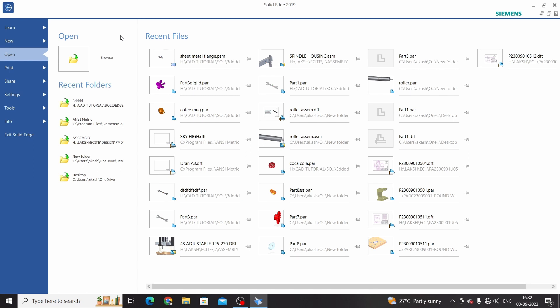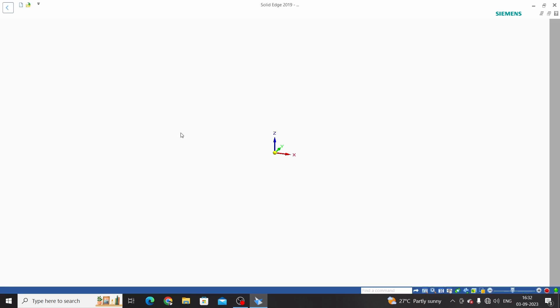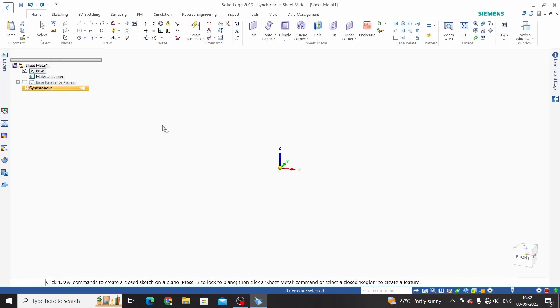Hello friends, welcome to Solid Edge sheet metal tutorial. In this tutorial, we will learn Solid Edge third command as counter flange. For that, select sheet metal template and enter into order mode.